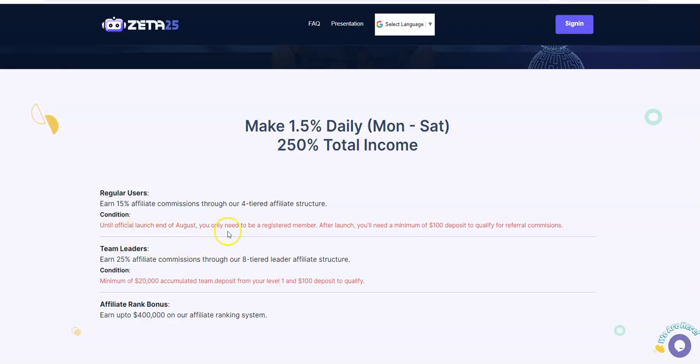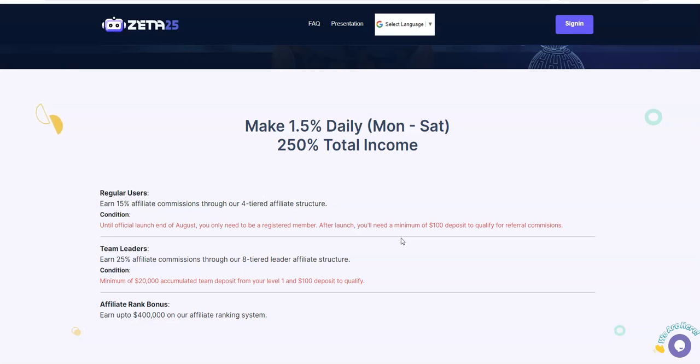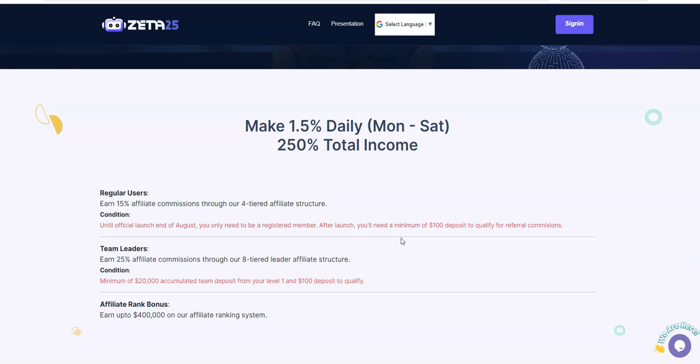Until the official launch at the end of August, you only need to be a registered member. After launch, $100 minimum. In essence, for those of you that often ask, do I have to deposit in order to earn? For example, they want to share links, do I need to make a deposit? Because there's some platforms you don't even need to make a deposit in order to share links. Some have that as a stipulation and others don't. In this case with Zeta 25, you can offer the platform without having an actual deposit into it. That's pretty cool for some people that like to do this kind of thing.